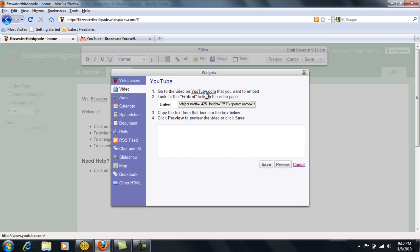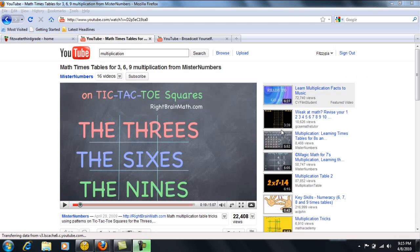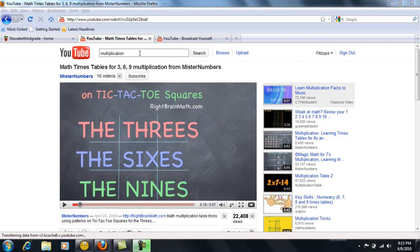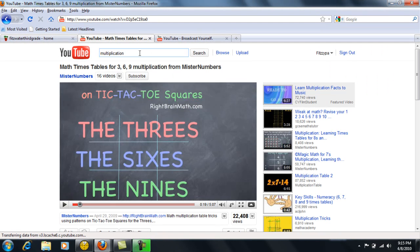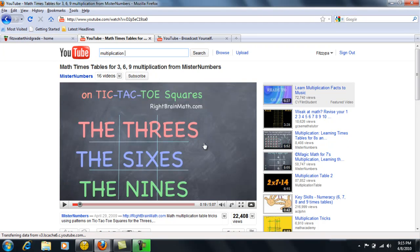And you'll go to YouTube.com. Once you get to YouTube, then you type into search whatever it is you're looking for. And I've searched for a multiplication video that I would like to include on my home page to kind of pique the interest of my students.